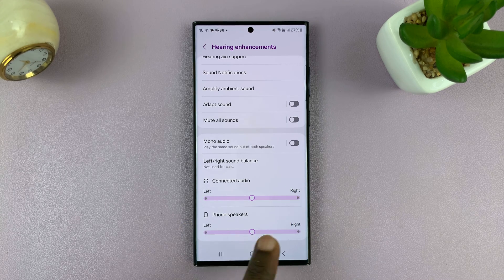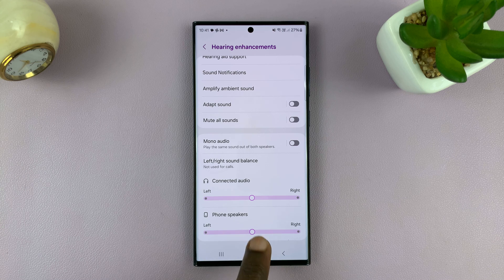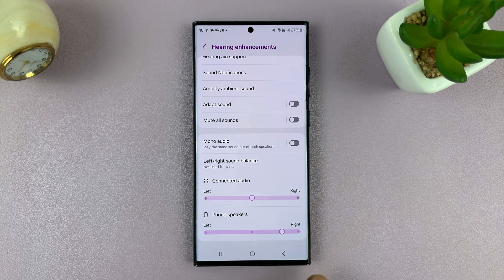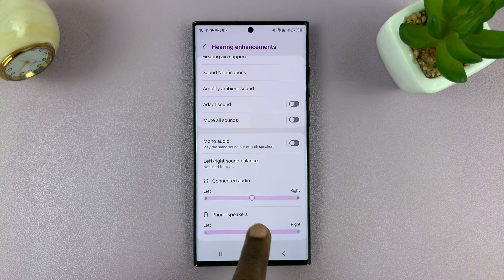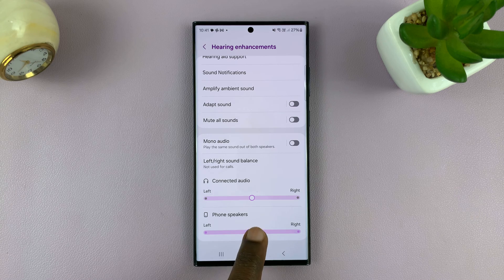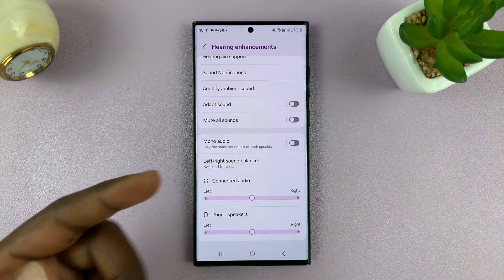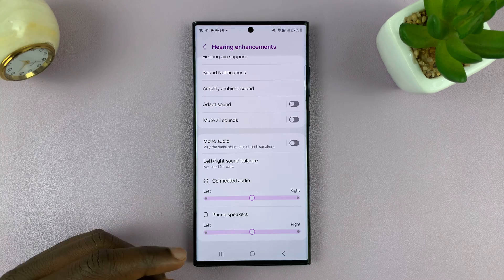Then you can do the same for phone speakers using a different slider. And because this phone has stereo speakers, it just makes one of the stereo speakers the right and the other one the left.